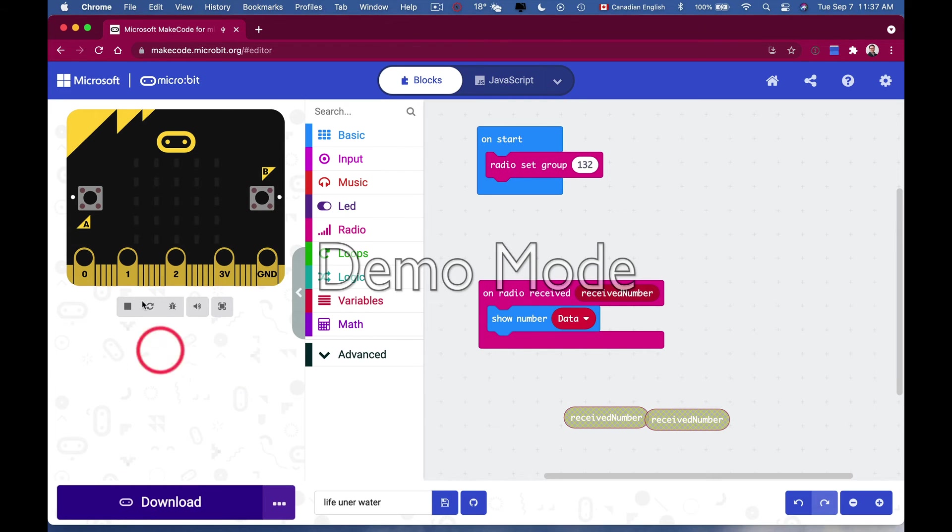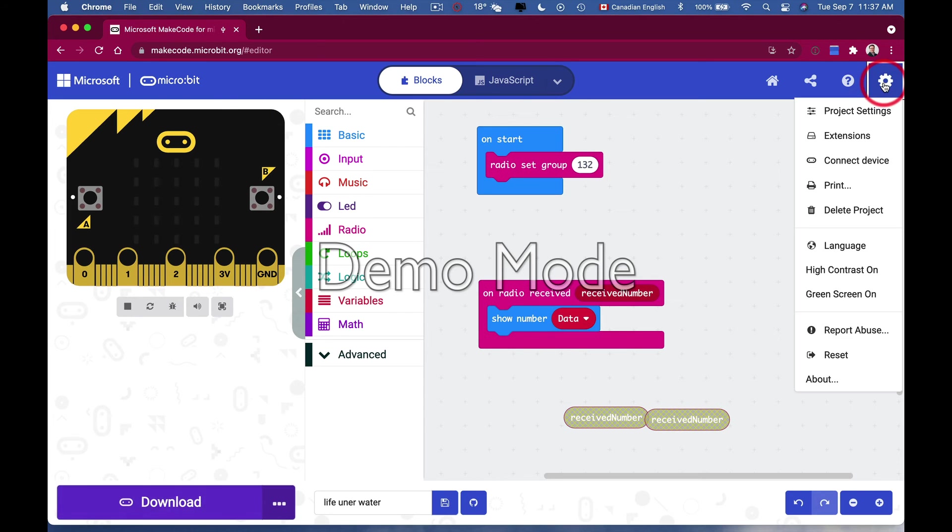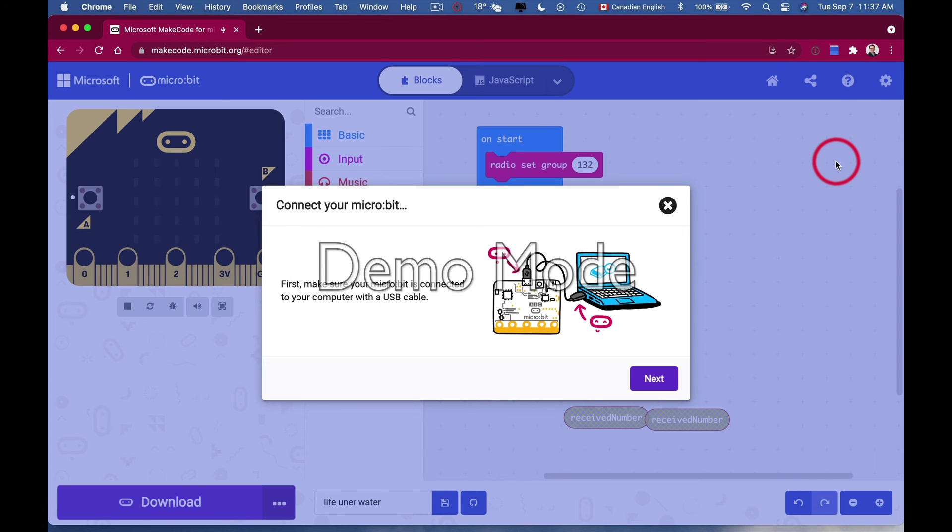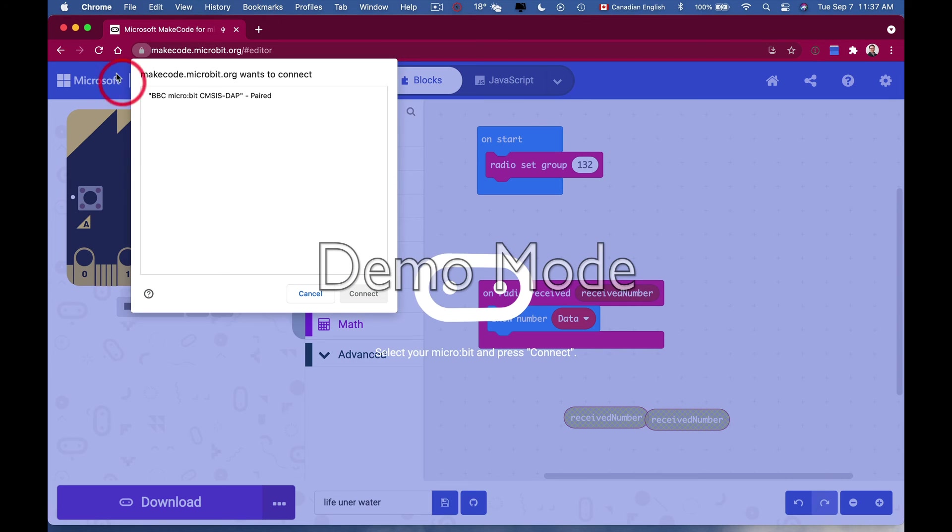Really simple. I come into my program, I'm using Chrome - make sure you have Chrome. I go to the far right to the gears and do connect device. It's going to have two pop-ups, hit next.